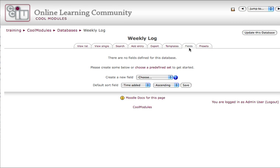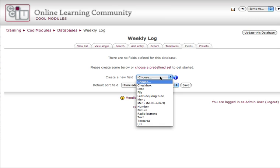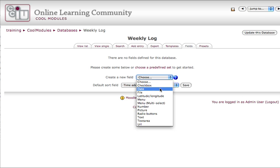In the fields tab, you'll set up your fields that students will complete per entry. Drop down the create a new field activity to choose any type you need. For example, for my weekly log, I'd like my students to start out by putting in the date.